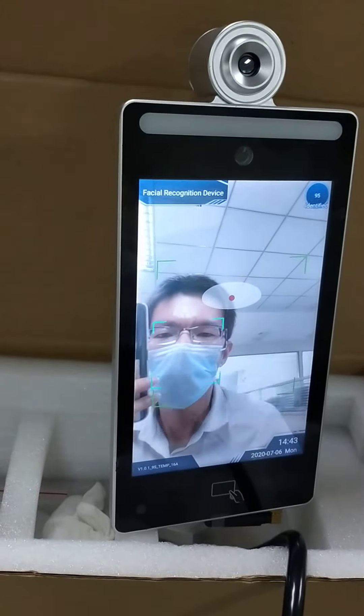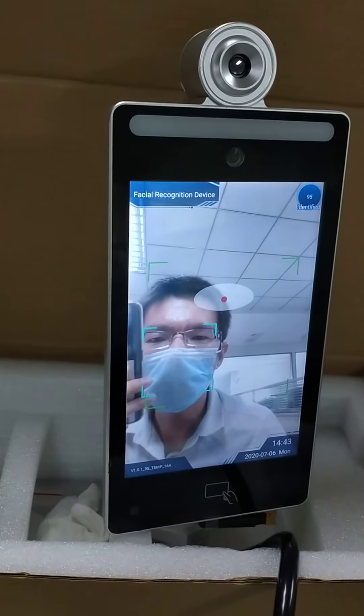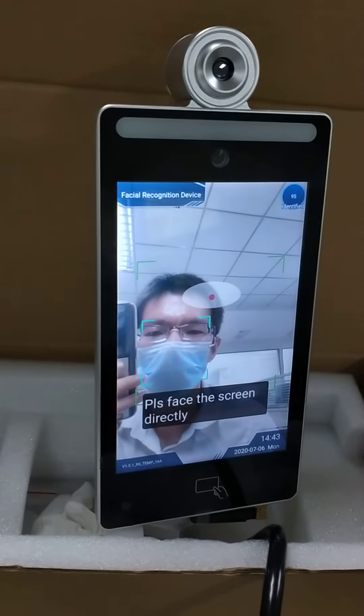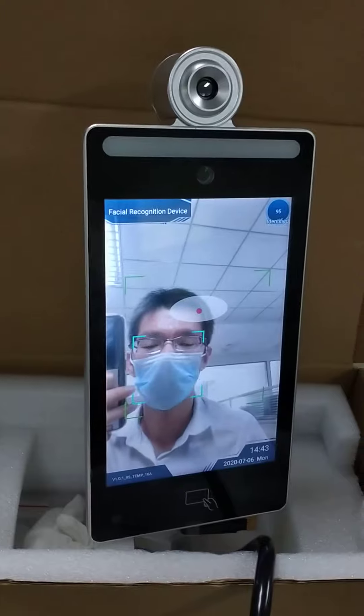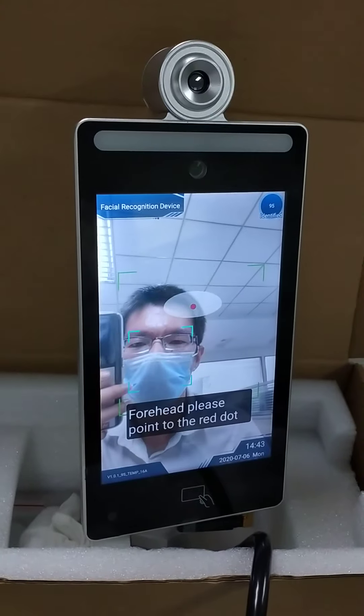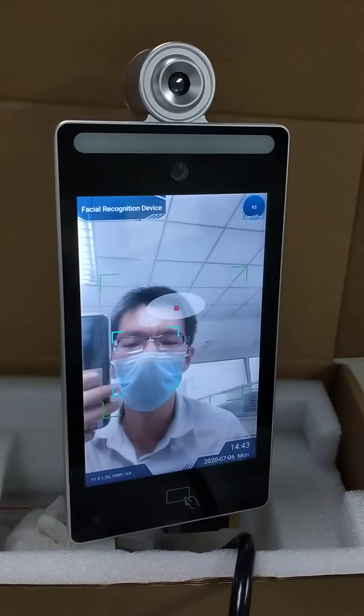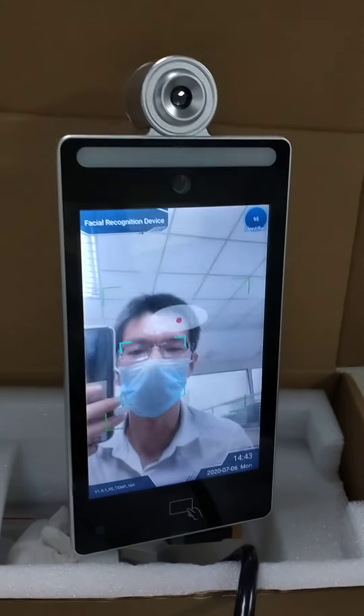Hello everyone. When you're using the facial recognition and temperature detector, how can the administrator know when there comes a fever?